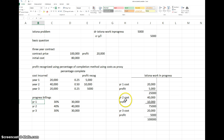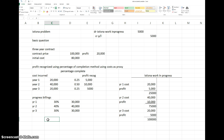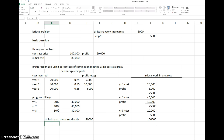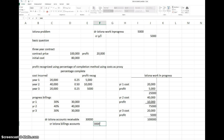The journal entry for progress billings is: debit Accounts Receivable, because the customer owes us this amount. We credit something called the Billings account. This is a contra asset account — it acts like a liability but is actually set off against the corresponding asset account, which is Work in Progress.